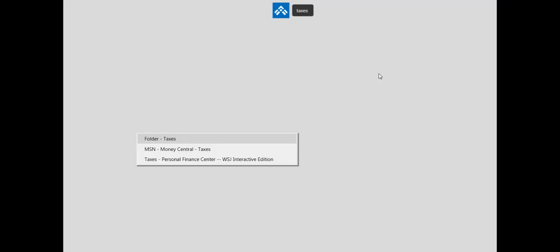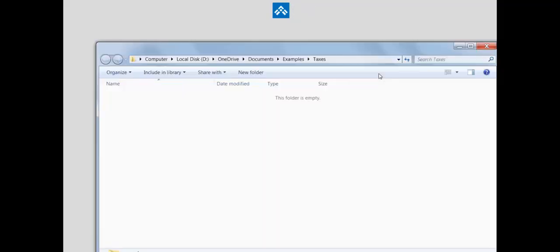Now whenever we want to open one of those files or folders, we can just type and trigger taxes. You'll see that I have other actions associated with the word taxes. In this case, we want the folder taxes that we just created.